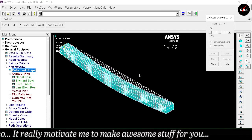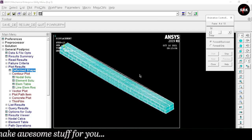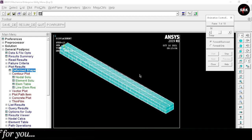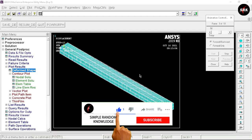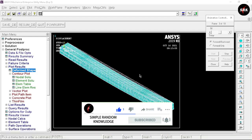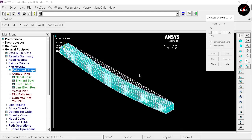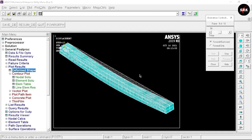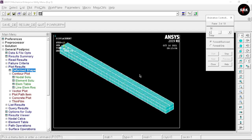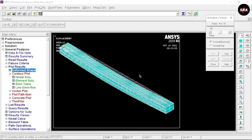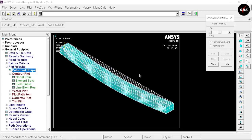This way we have successfully performed stress analysis of a simply supported beam using ANSYS APDL software. If you liked this video, please hit the subscribe button and press the bell icon. If you haven't watched my previous videos on ANSYS APDL software, I will provide a link in the description and in the info button. Until our next video, stay safe and happy learning. Thank you.